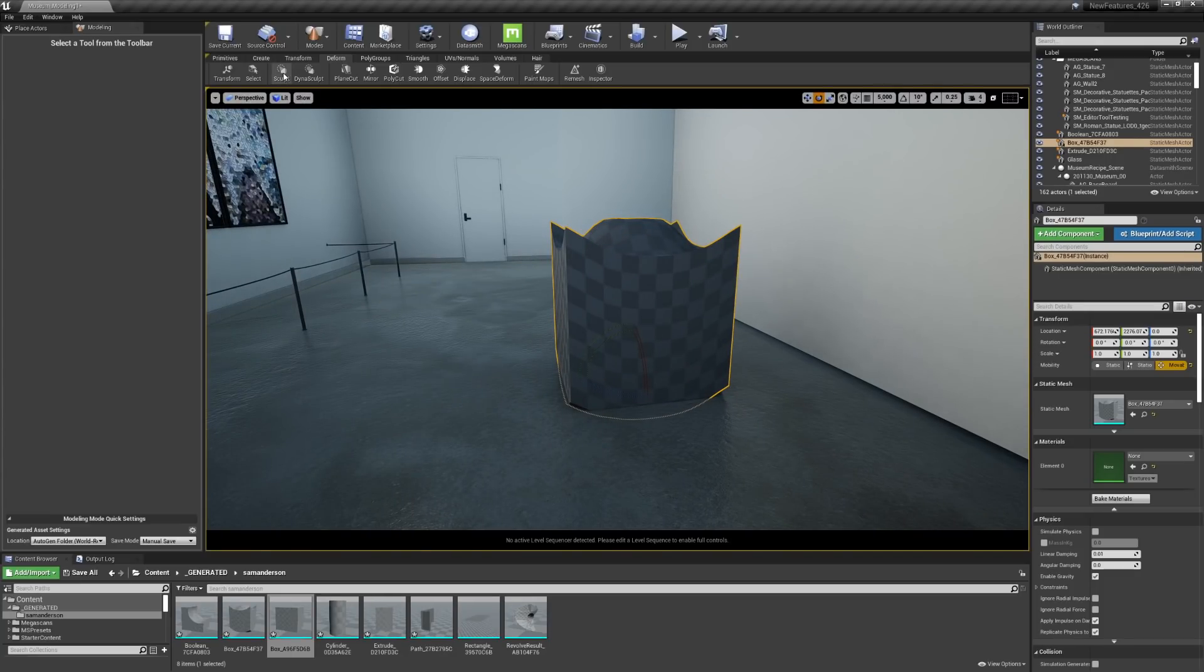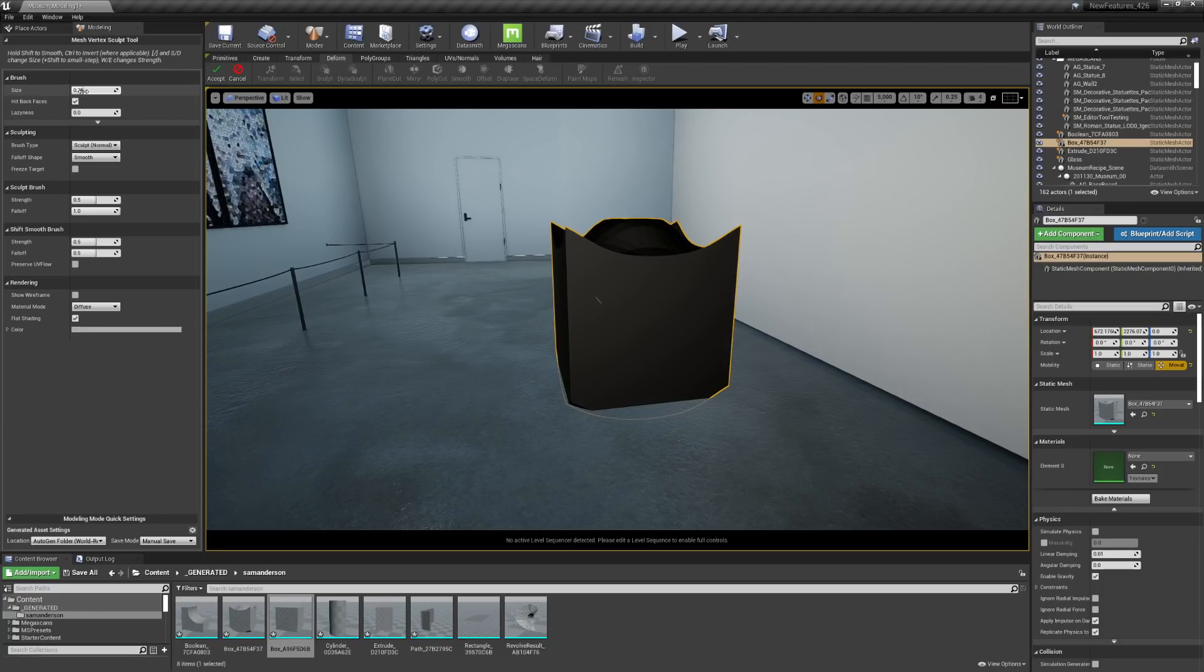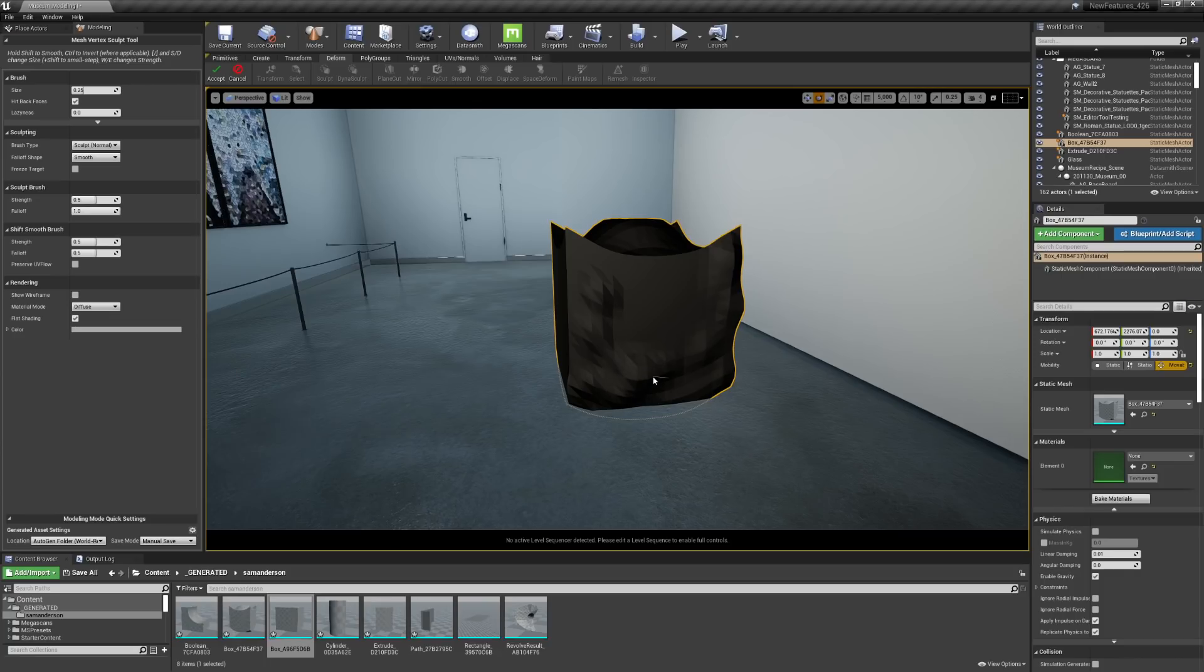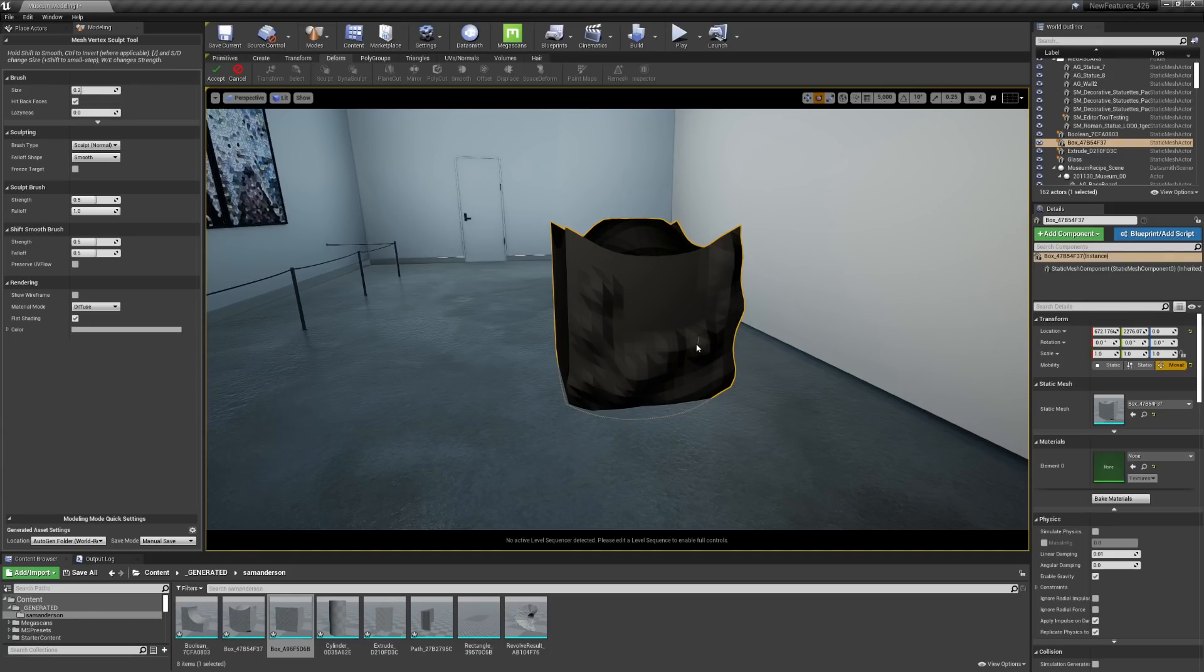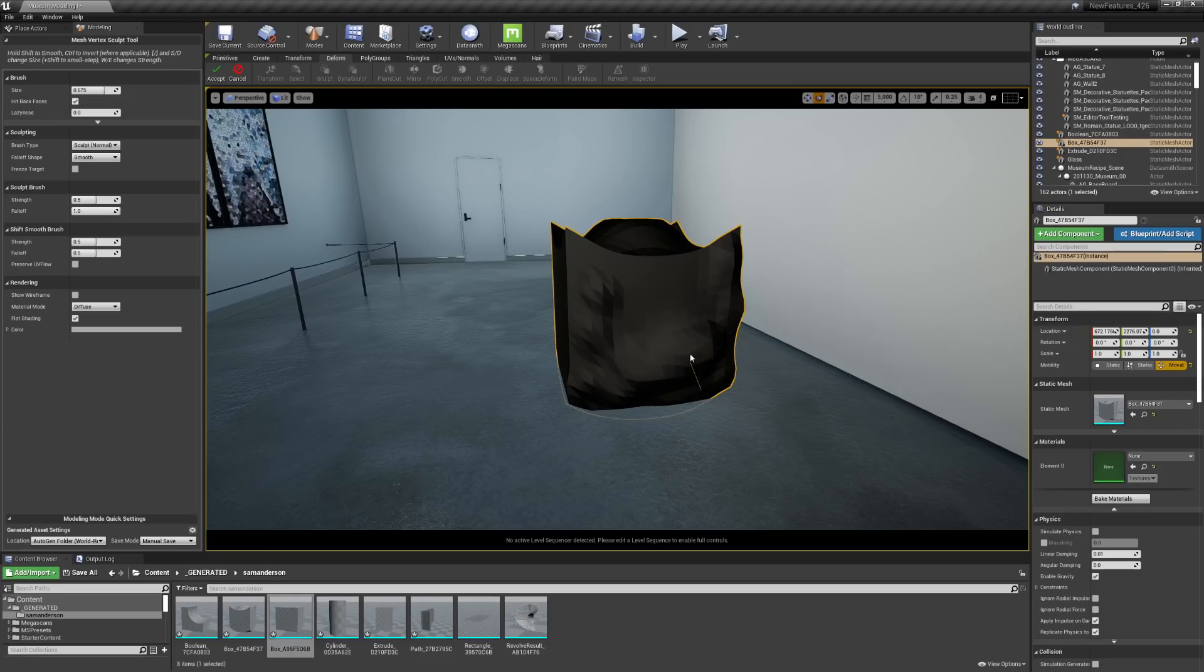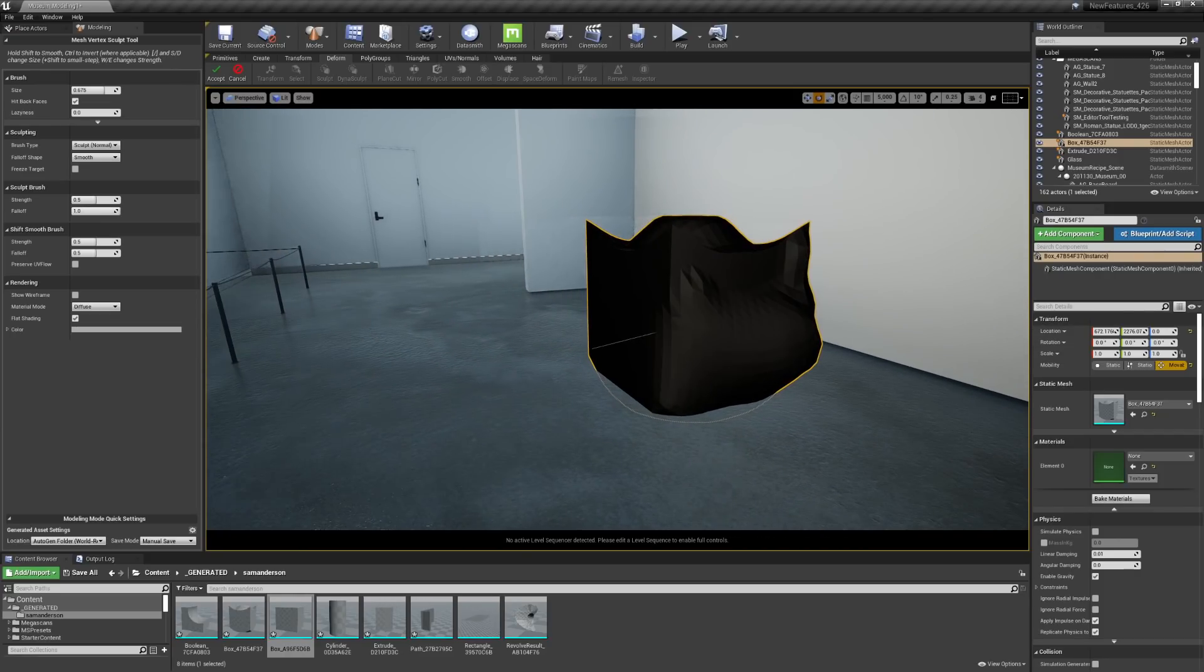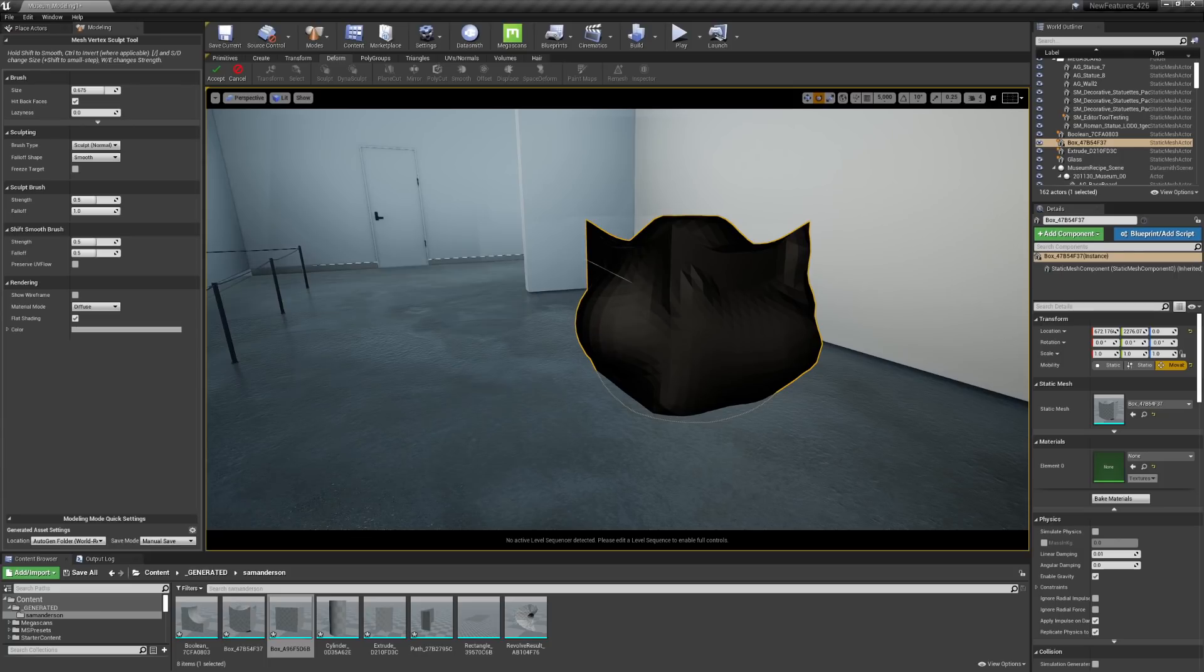And then I'm going to play around with this sculpt tool. So you'll see that I have some brush size options here. I can start to sculpt the geometry. I can control the size of the brush by hitting S and D on my keyboard. And you'll notice that the number on the left hand side up here is changing as I do that. I can hold down shift and it's going to change the direction of the sculpting.